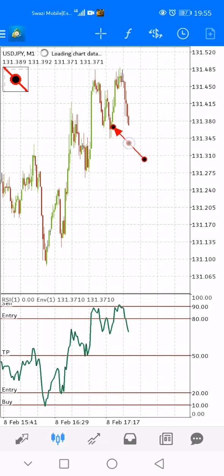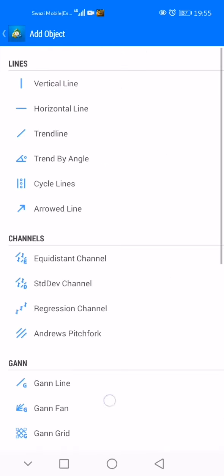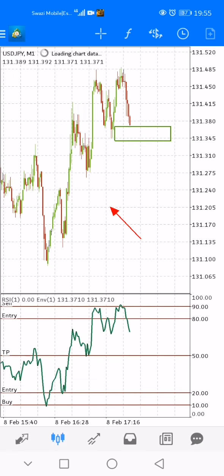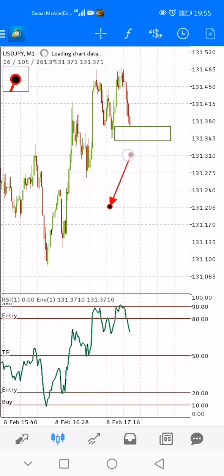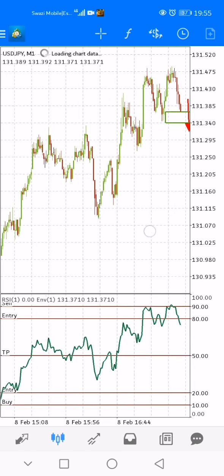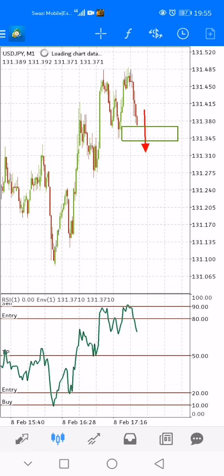So this swing low is your key level. You mark it like that. Now once price closes below this key level in a full candle, you sell. You sell and you target short moves.